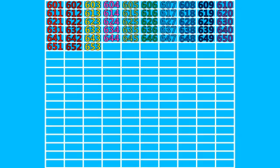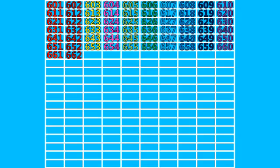651, 652, 653, 654, 655, 656, 657, 658, 659, 660, 661, 662